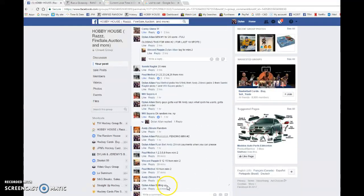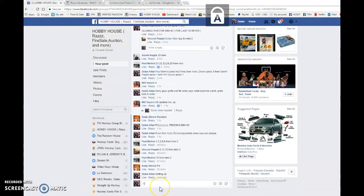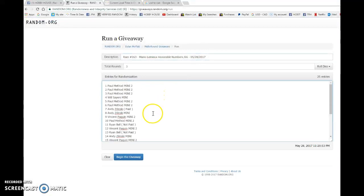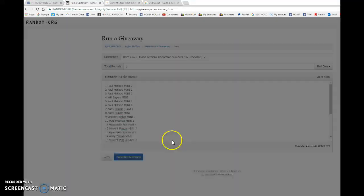Once again, thank you for joining in. And we're going to go live and we're going to begin the giveaway. So there's 25 names.